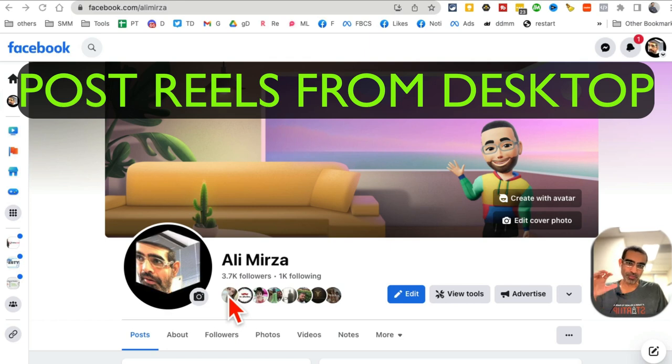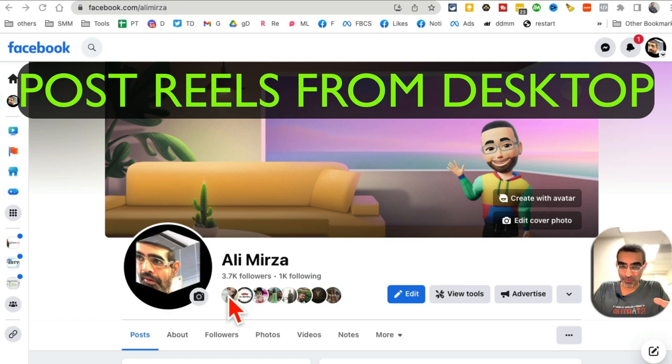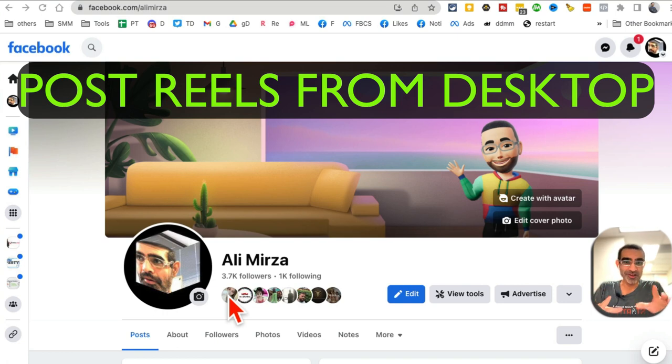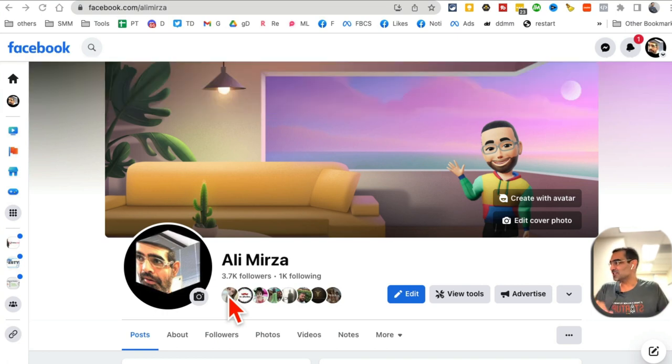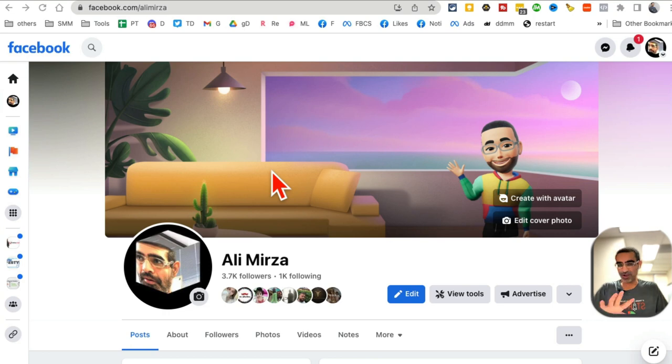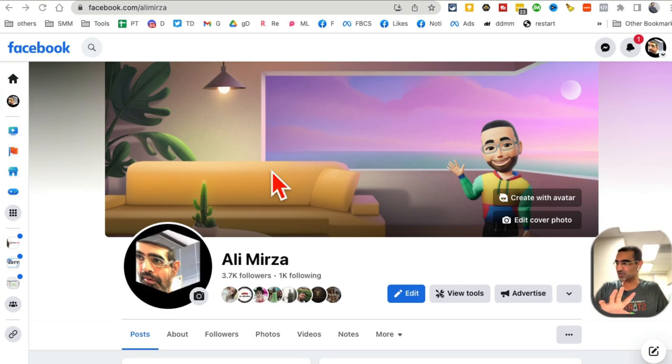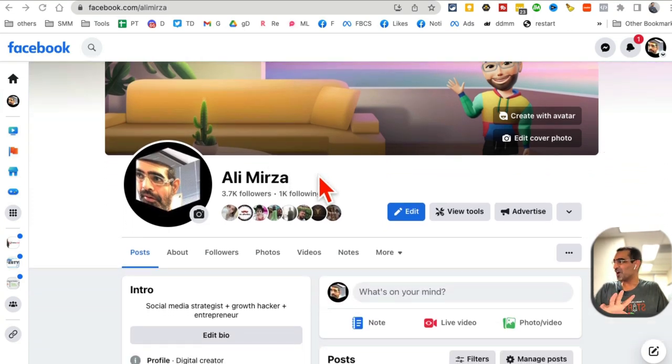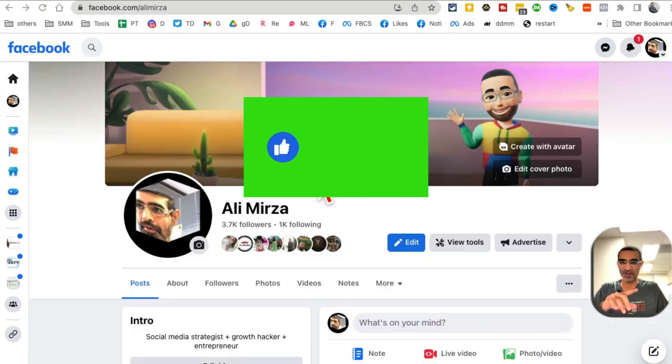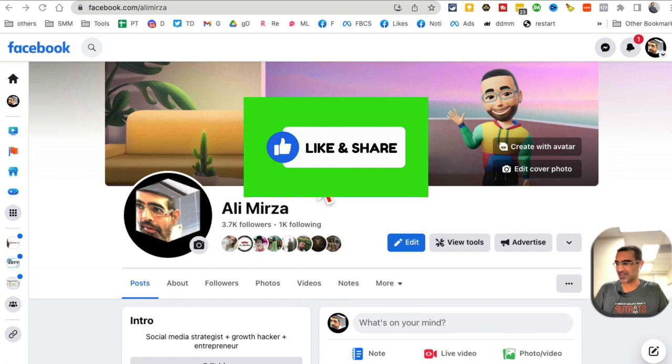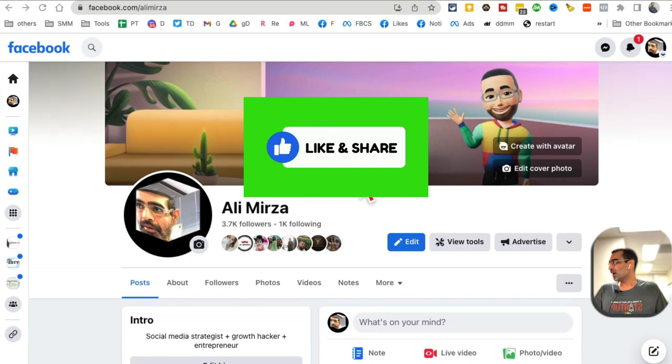In this video, I'm going to show you how to post Facebook Reels to your Facebook personal profile from desktop. Yes, I said personal profile, not a page. Before I show you how to do it, make sure you like and share this video so more people can see this.